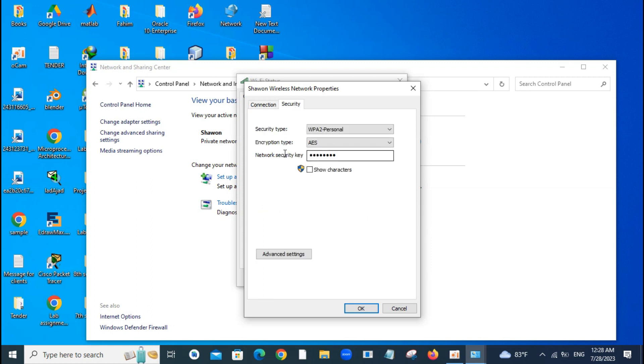This is the connection option. We have to click the option Security, and here is the Wi-Fi password. It is called Network Security Key. This is not shown. To see this password, just click Show Characters here, just click here.